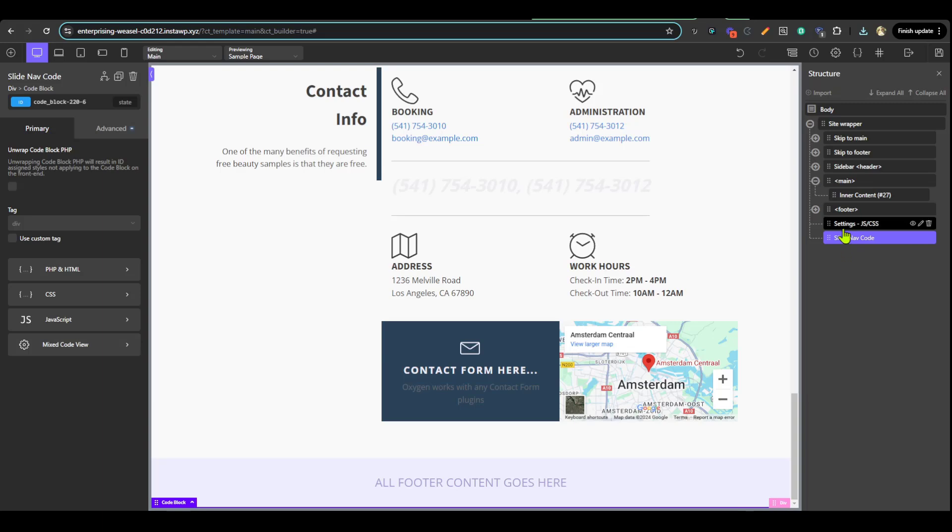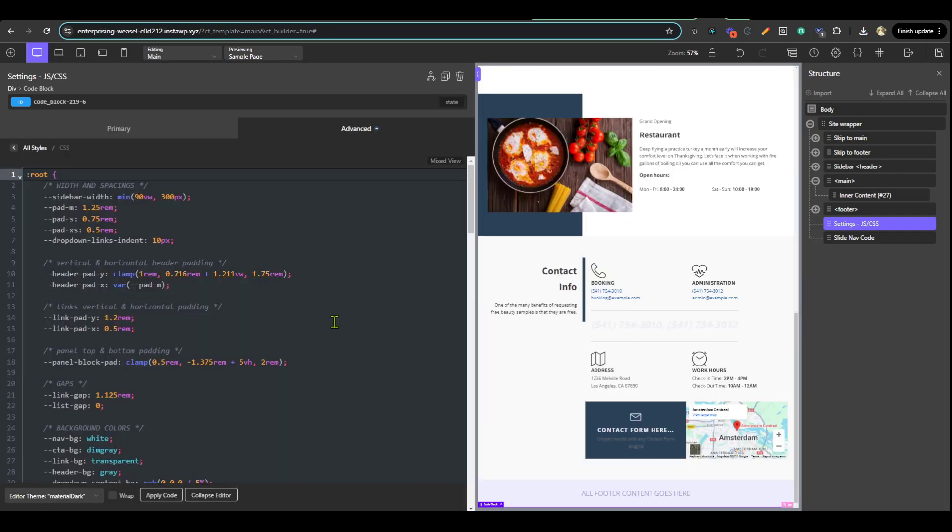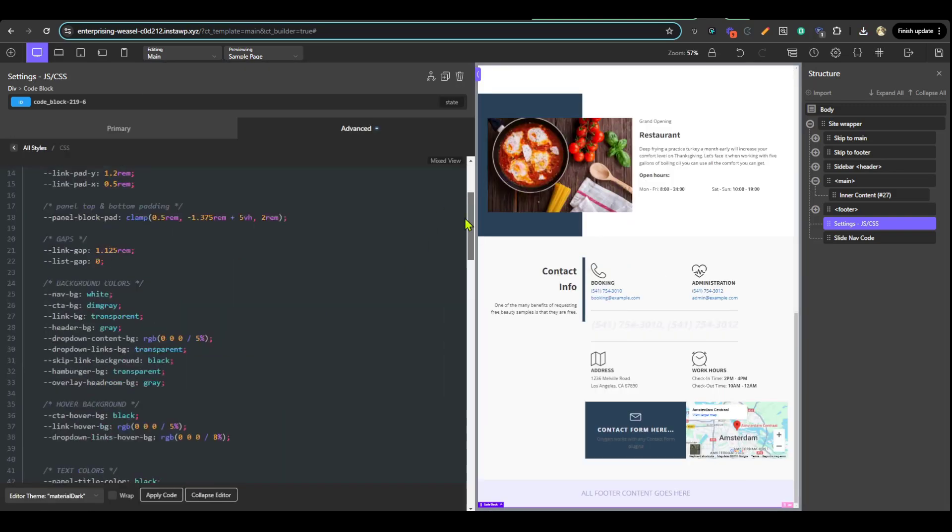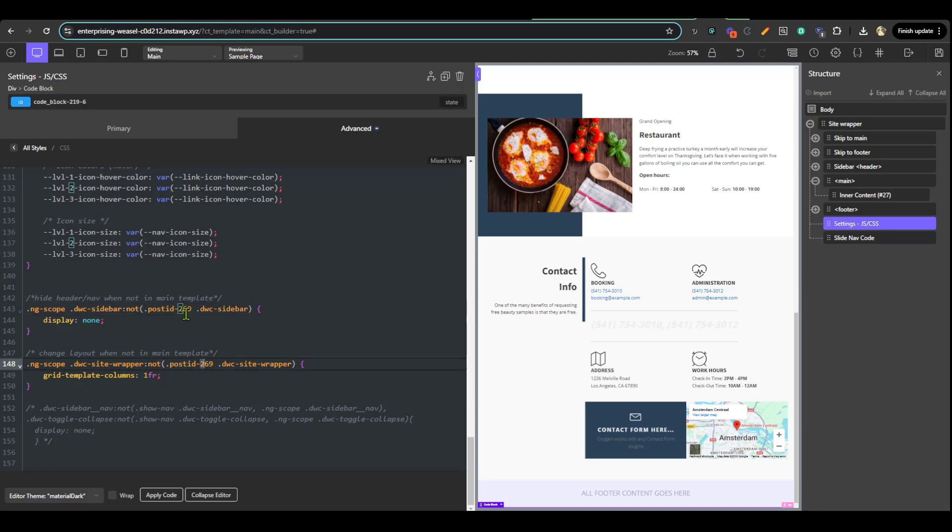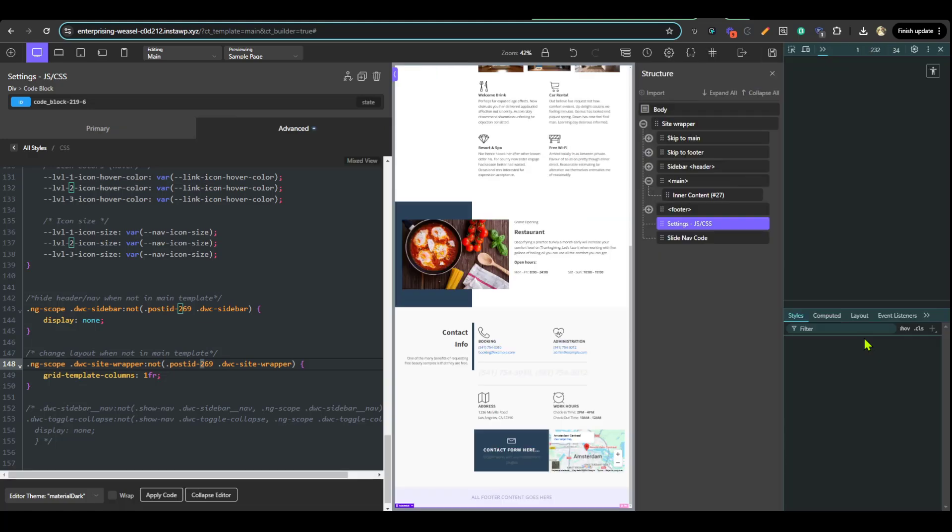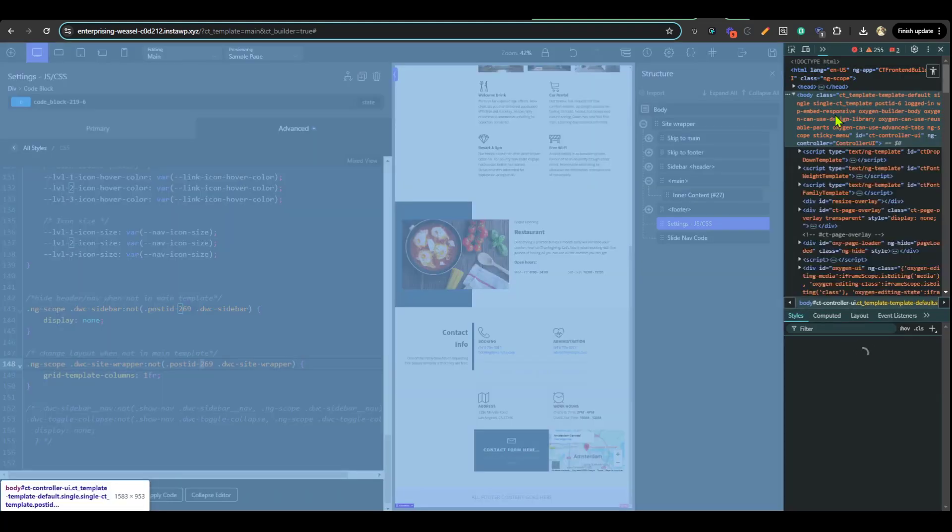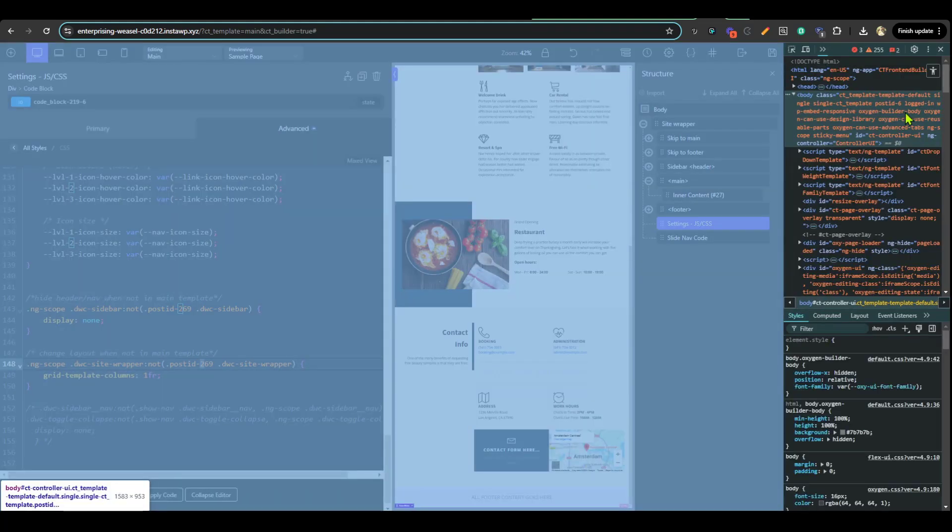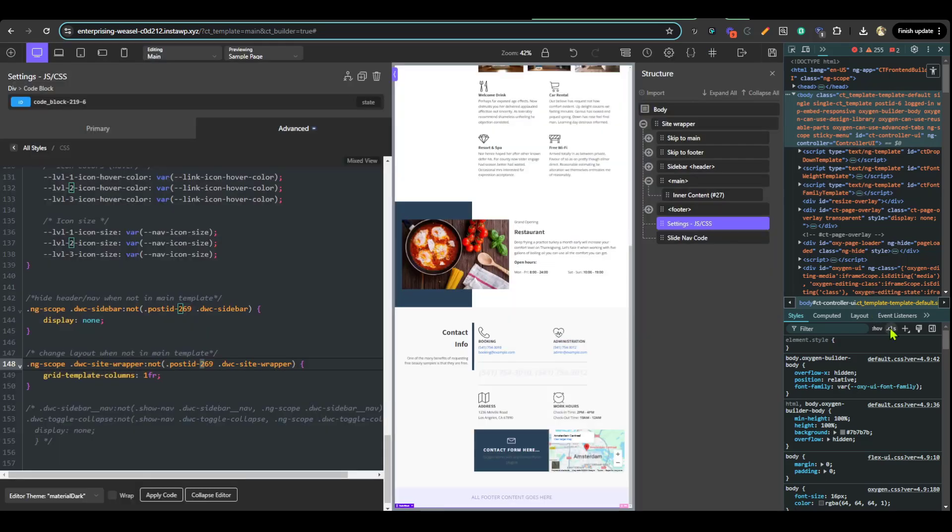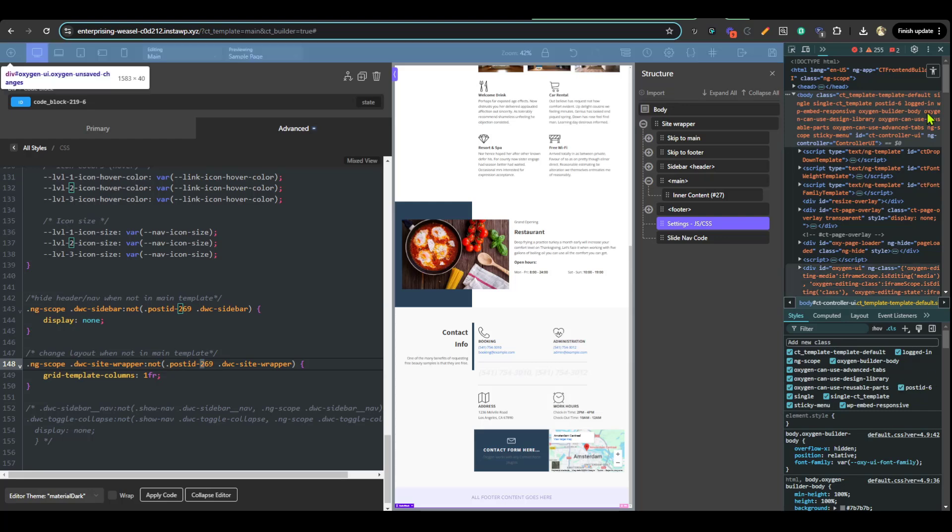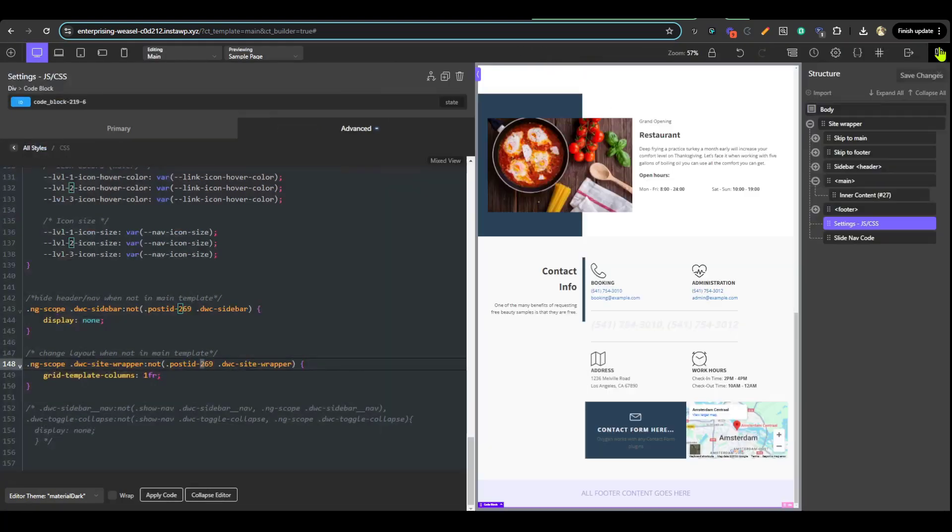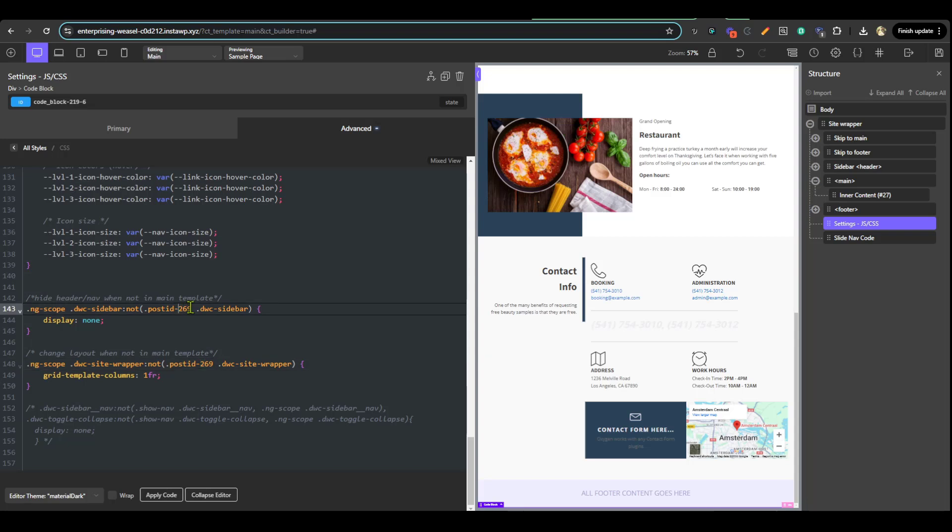Next step, go to the settings JS and CSS. Go to the CSS tab and scroll all the way to the bottom. You'll find post ID in two places. Replace the post ID here with the post ID of your main template. To find the post ID, click F12 on your keyboard and you'll find it right here amongst the classes in the body tag, or you could click on class here and find post ID 6. Replace this number 269 with 6.